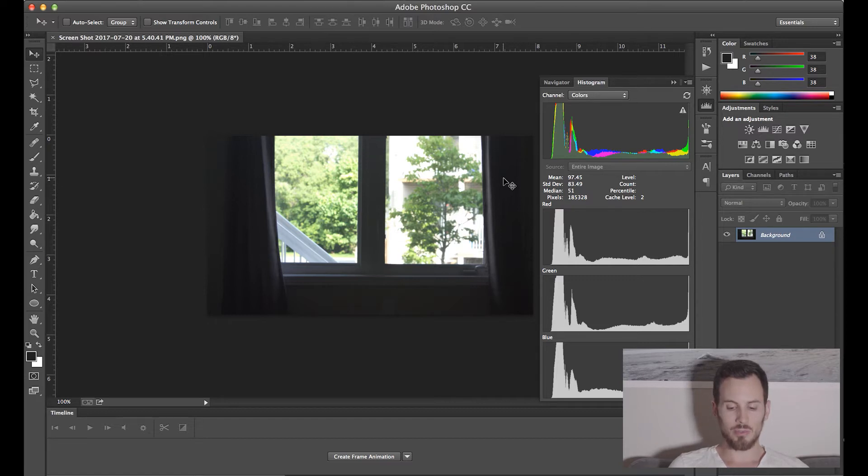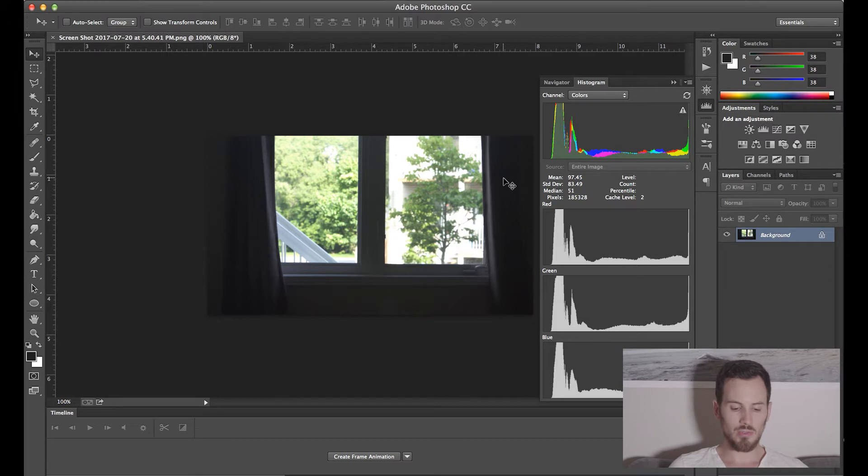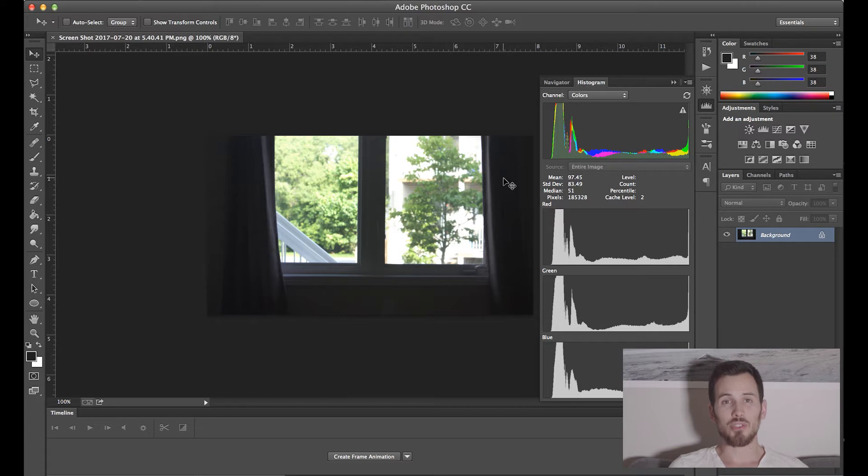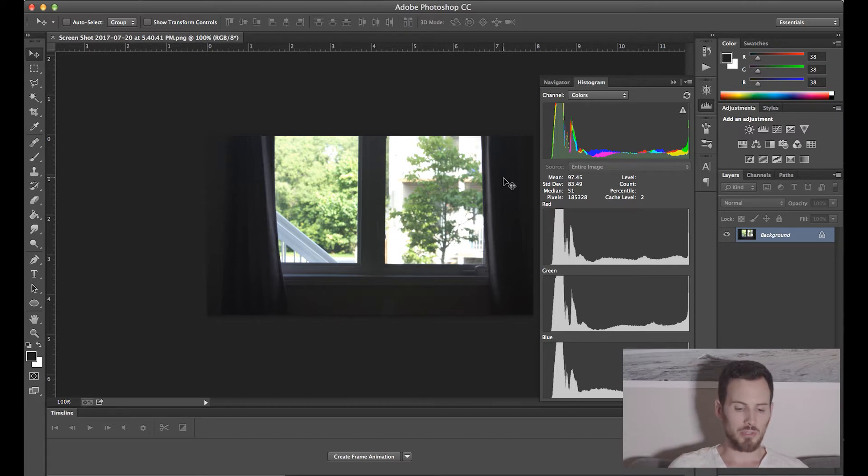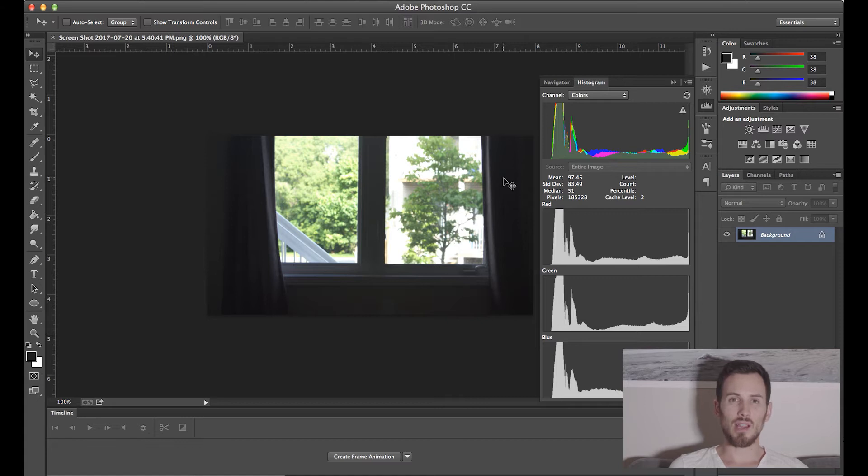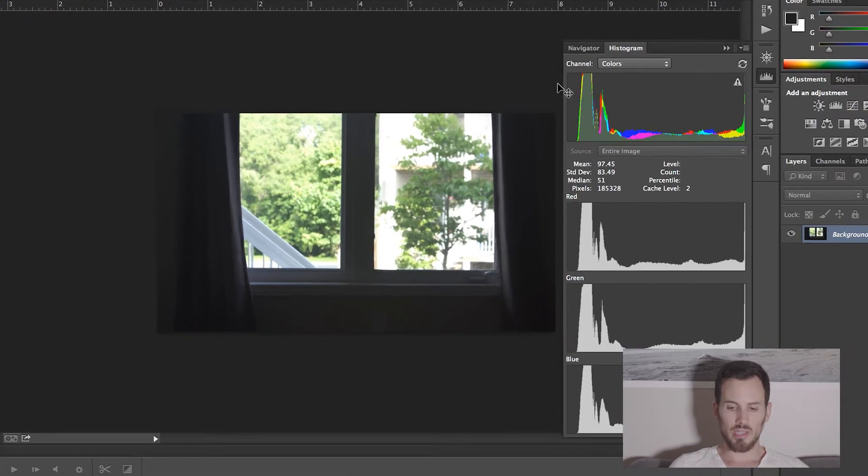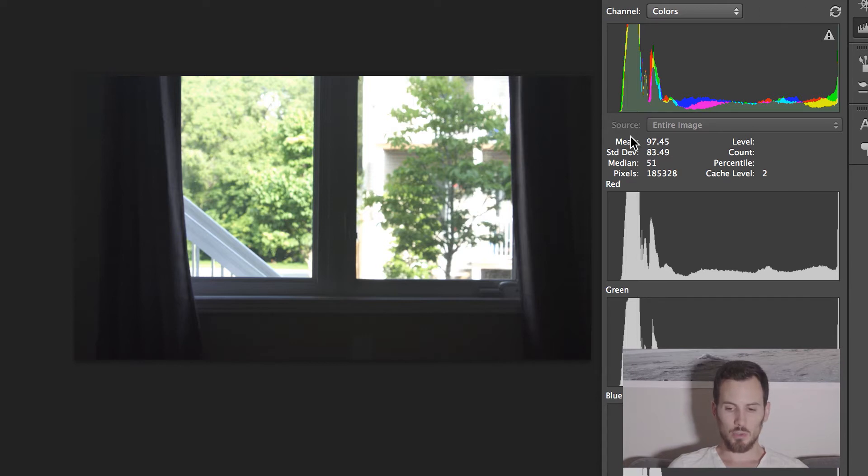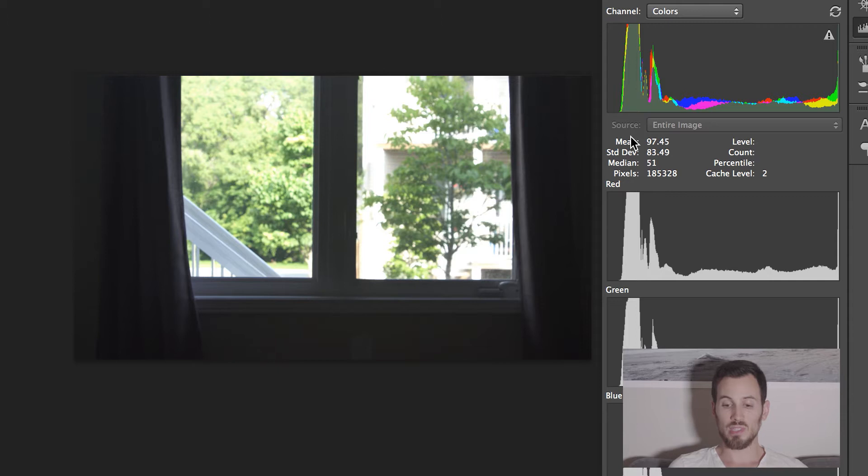The histogram—this is a great photography tool, but also applies to videography. Many cameras give you the option to have the histogram come up on your screen while you're shooting. So if you know how to read a histogram, you'll know what is captured by your camera. A histogram looks like this in Photoshop, and on your camera, it's probably really similar to this, maybe just in black and gray.